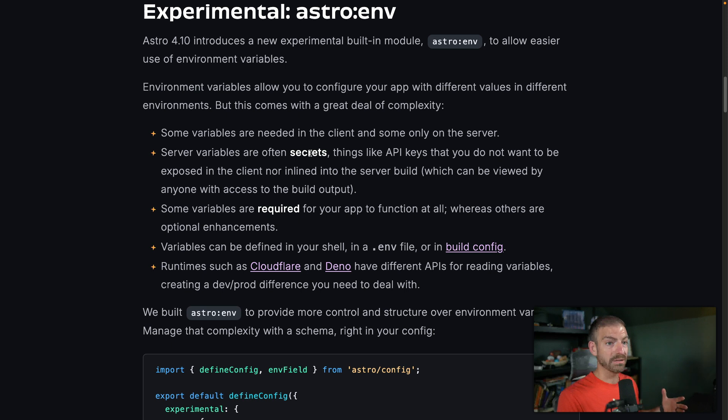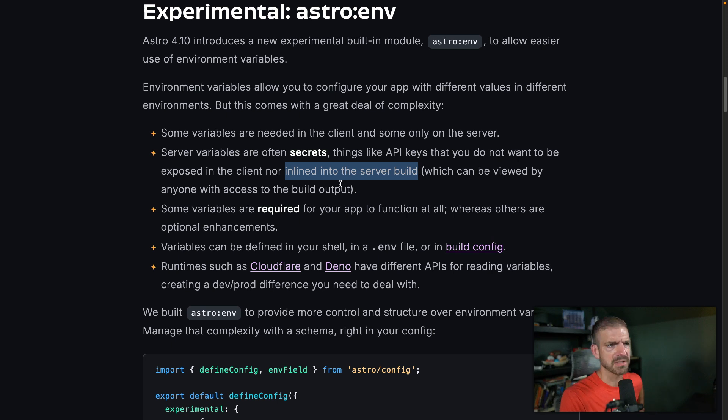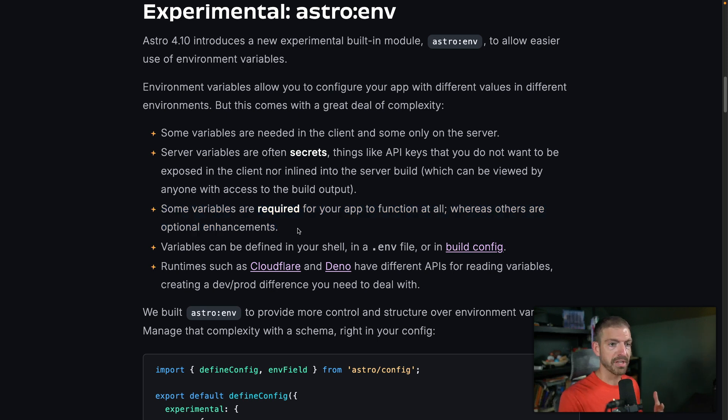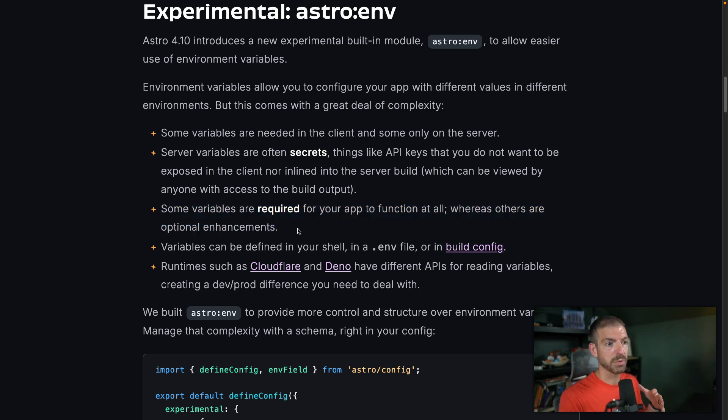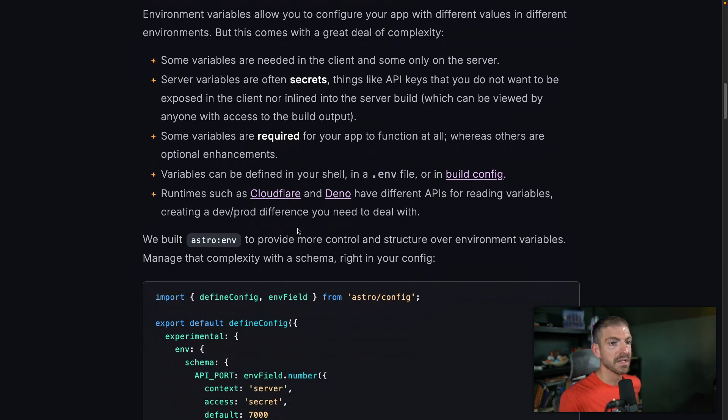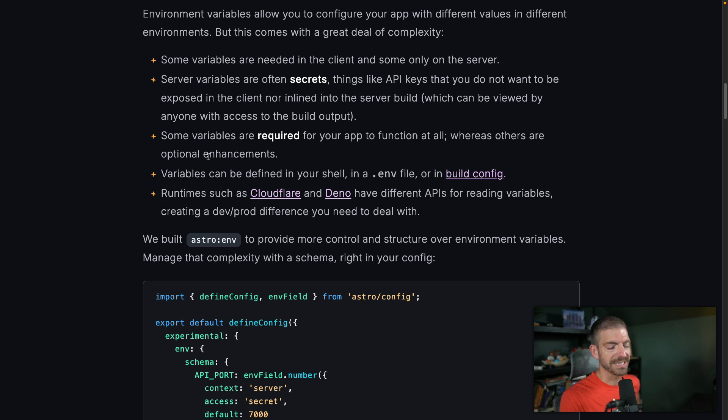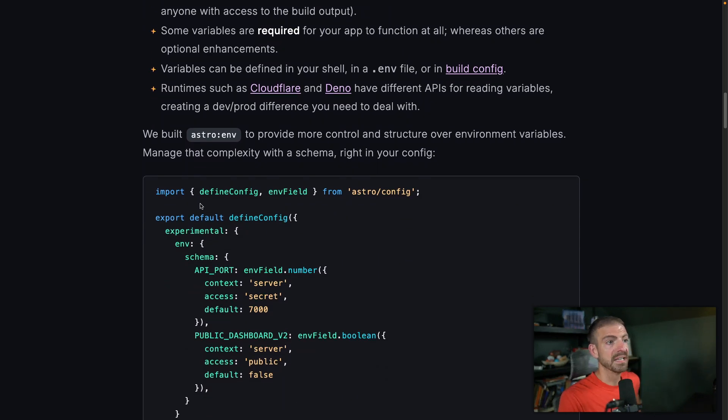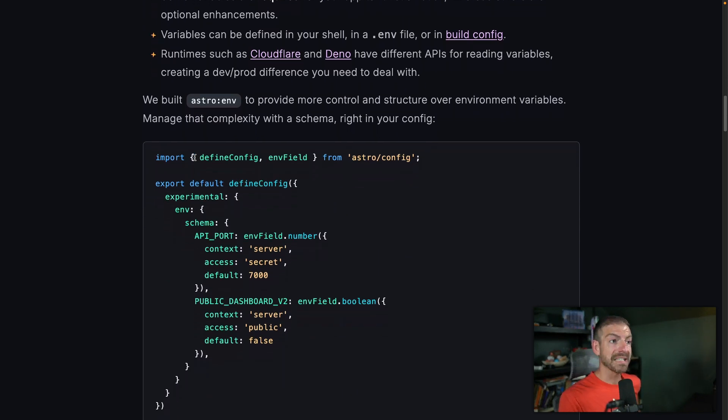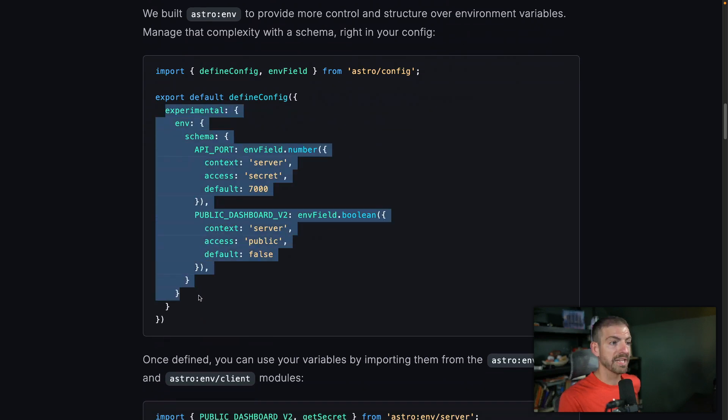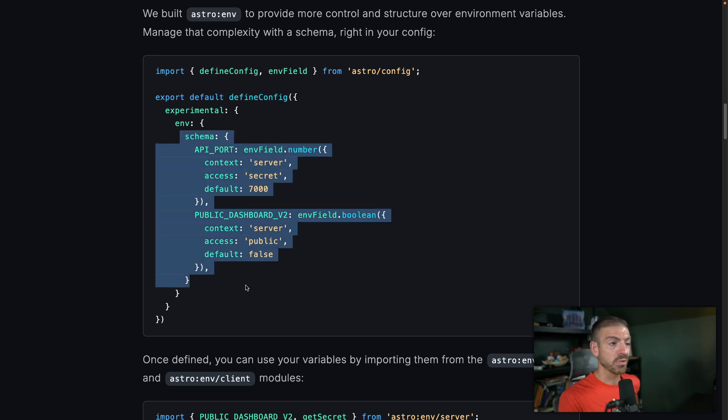Some are secrets, things like API keys, you don't want them exposed in the client nor inline in the server build. This was something I got hung up on a little bit. Because I don't think that's exactly what happens. So I'm not exactly sure how that fits in. But some variables are required for your app to function at all, whereas others are optional. That's another thing that we've kind of struggled with in deals for devs is which ones are actually required versus which ones that people just need to get started. So then there's some different APIs based on the runtime that you're in to get them. Anyway, what happens is, you define inside of your Astro config, you can now set up the experimental configuration for ENV. And then inside of here, define your schema.